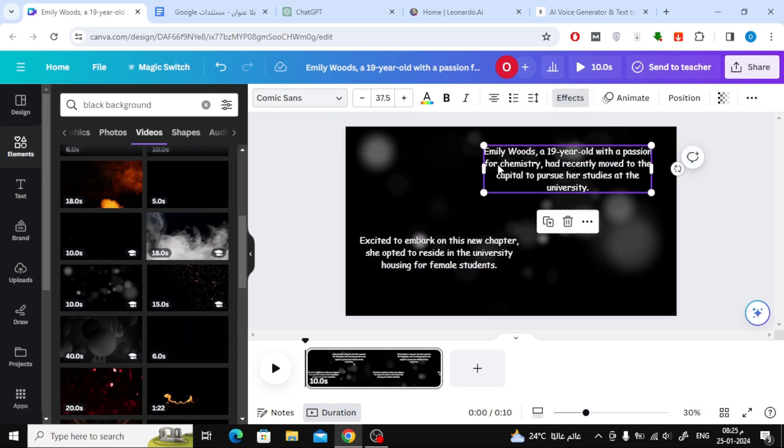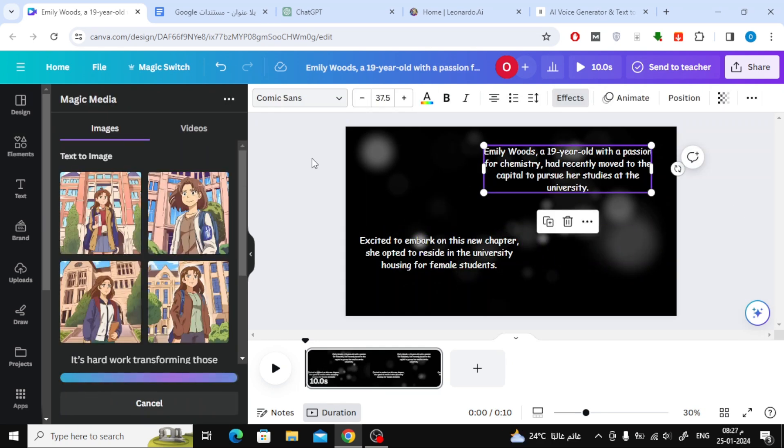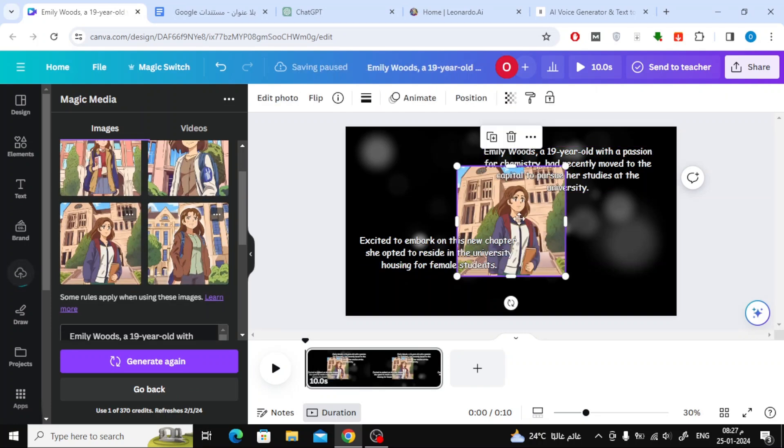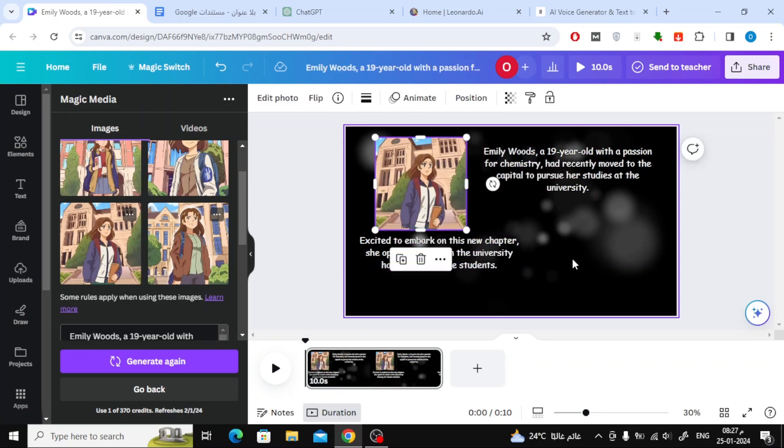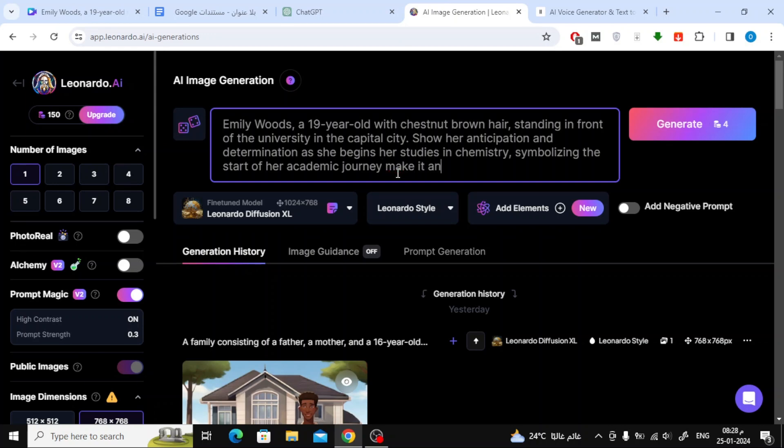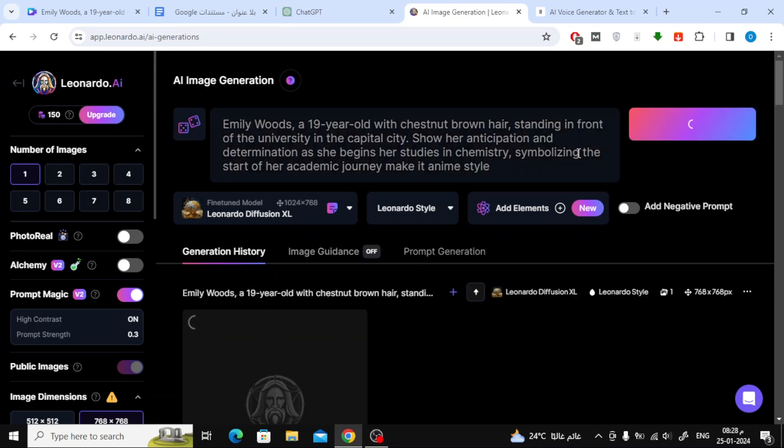Now, it's time to add images from AI. Here, I'll use Canva's Magic Media for ease of use, but it's better to use the Leonardo website to generate images.